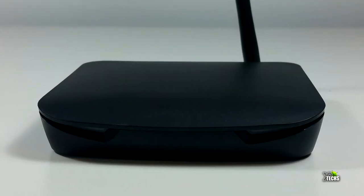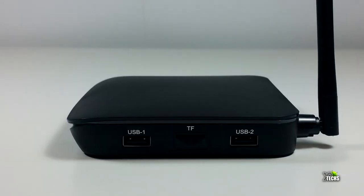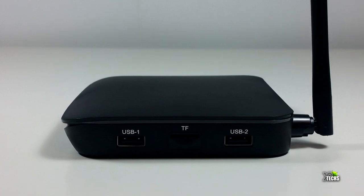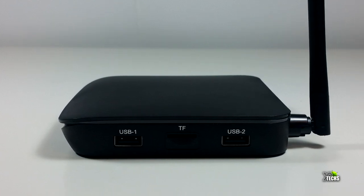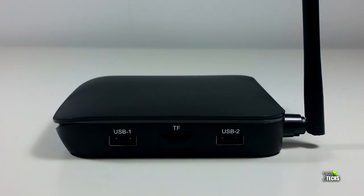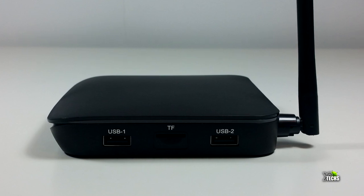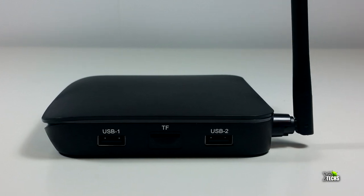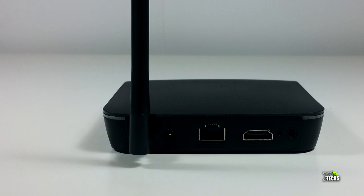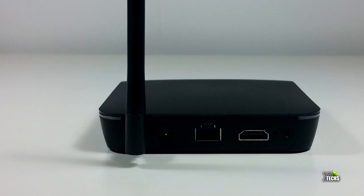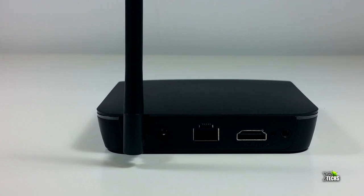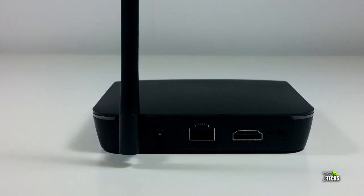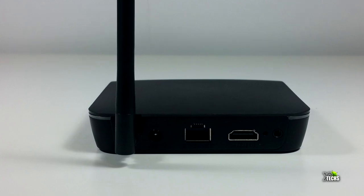There's nothing on the front. On the side you have one USB 2.0 port, a TF card reader that can read up to 128 gigabytes, and another USB 2.0 port.